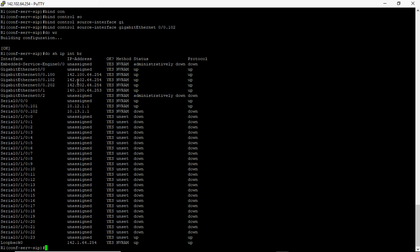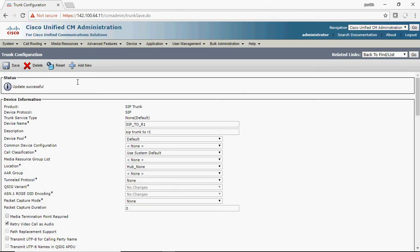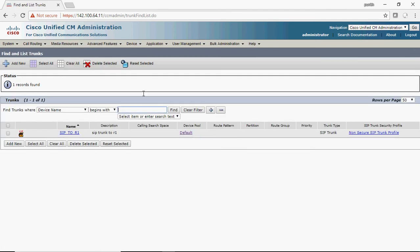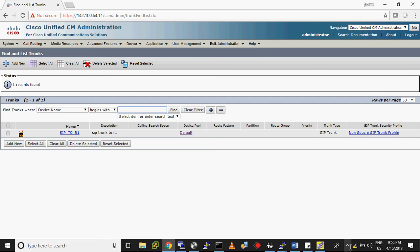Now go to SIP Trunk and click Find. You can see the SIP trunk has been added to the CUCM, enabling communication between the CUCM and the gateway. Thank you for watching — please subscribe and like the video!